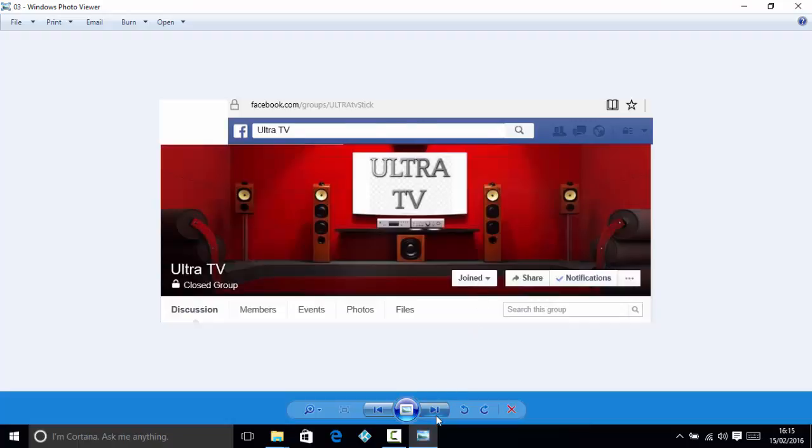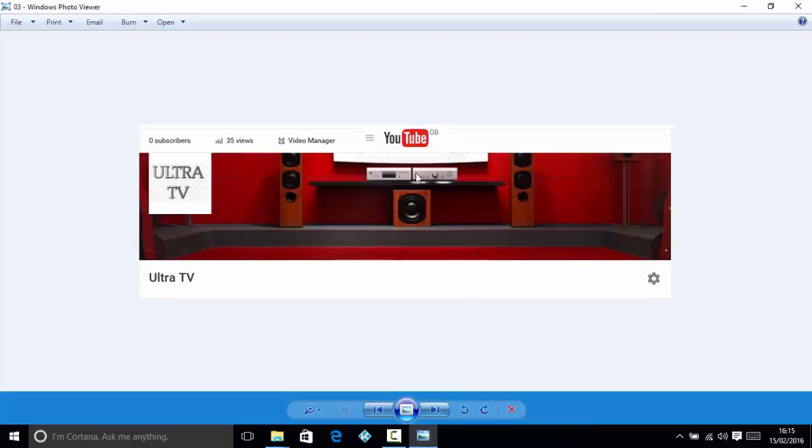Once you've done that, subscribe to the YouTube channel which is what you're watching the video through now. This will notify you if I have any new videos come out, and you can also go back and look at old videos as well.